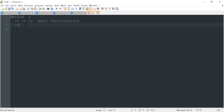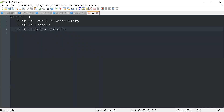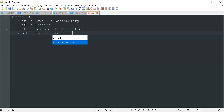A method is a small functionality, it is a process. It contains variables, it contains multiple statements. You can say a combination of statements is called a method.